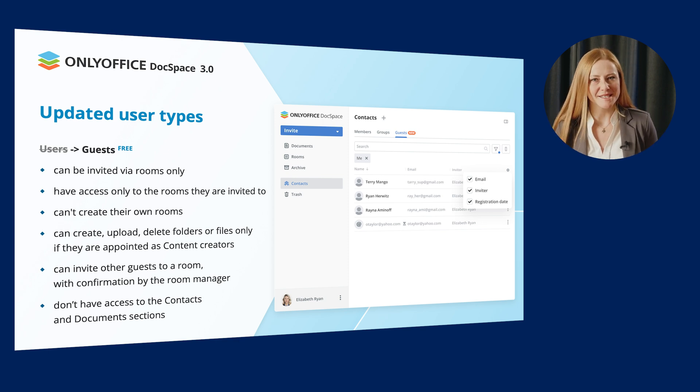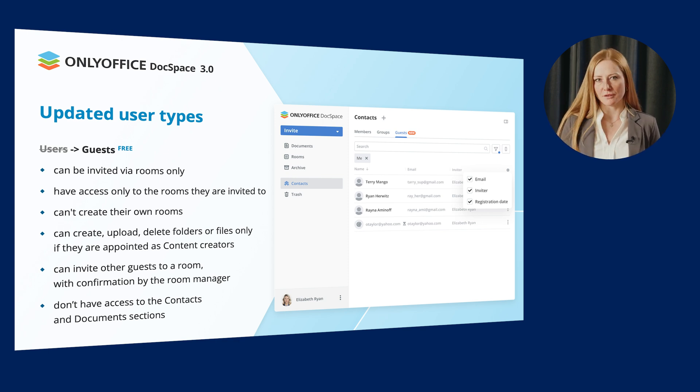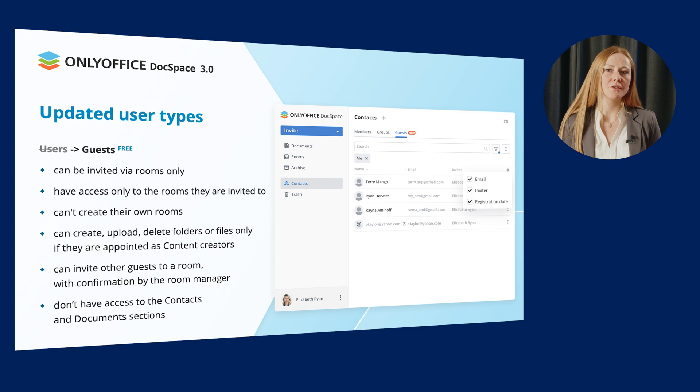Guests don't have access to the Contacts and Documents sections and can't create their own rooms. So, what is it guests can do?